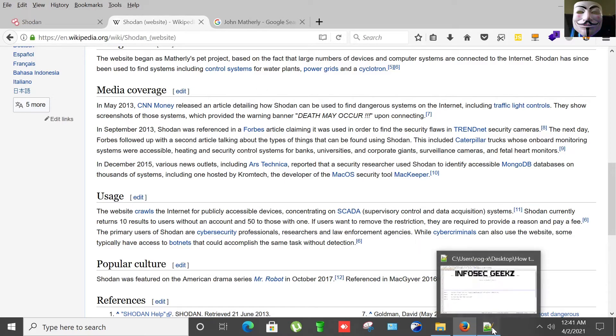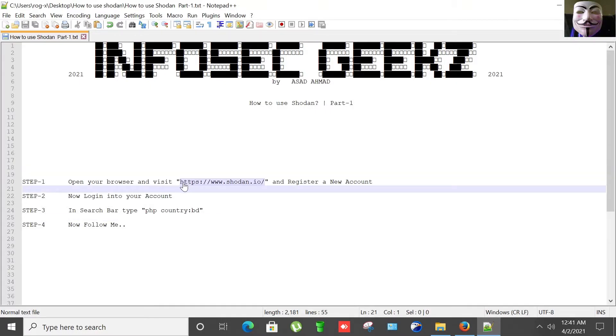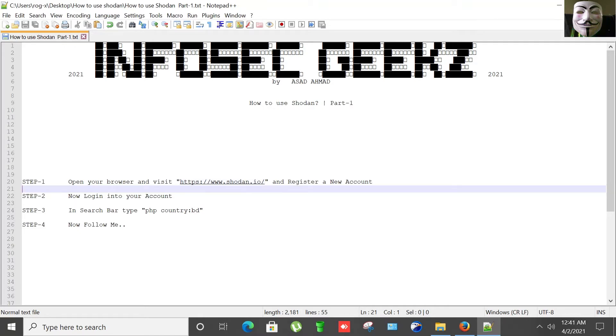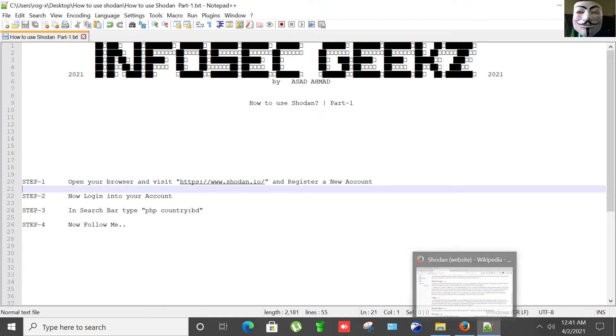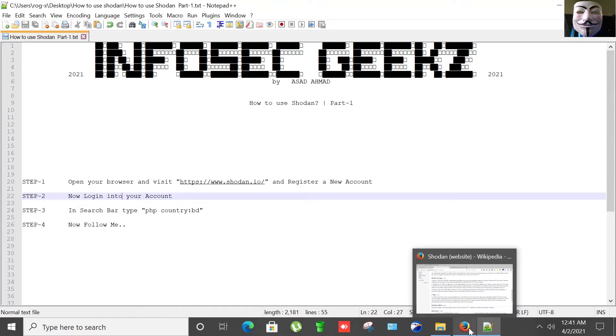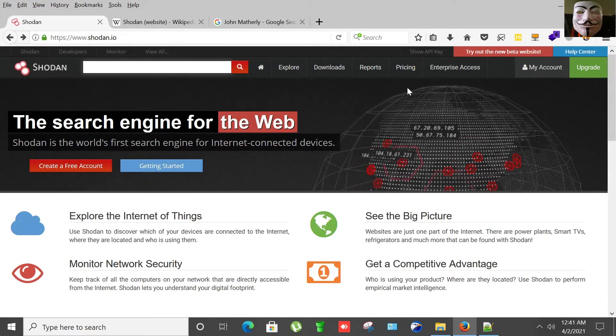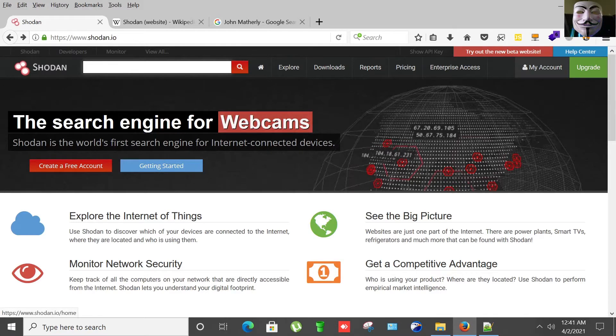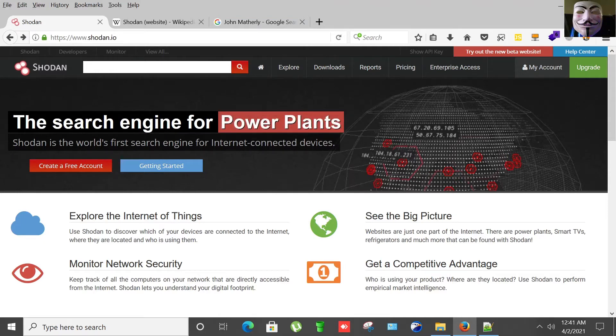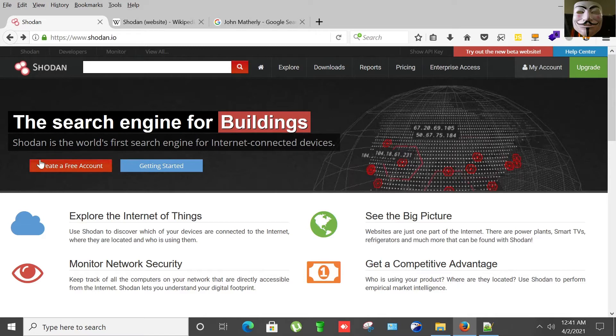So let's jump to the tutorial. The first step is to visit this website. You have to open your browser, visit this website shodan.io, and create a new account. Then you have to log in to your account. I have already created the account in Shodan, as you can see here. This is the main home page of Shodan.